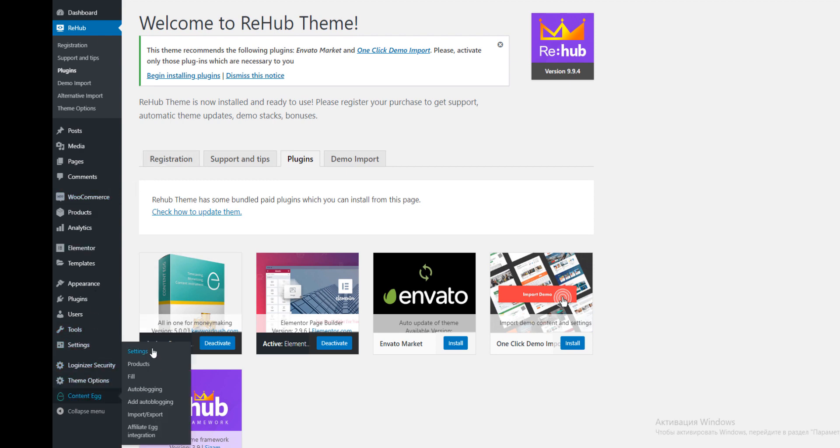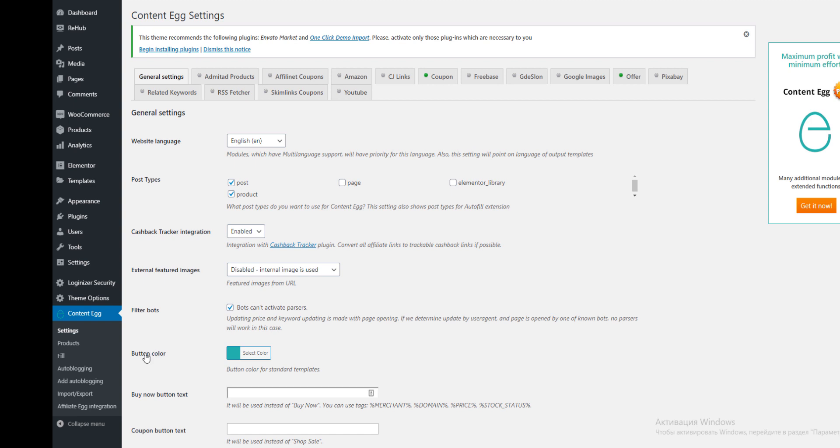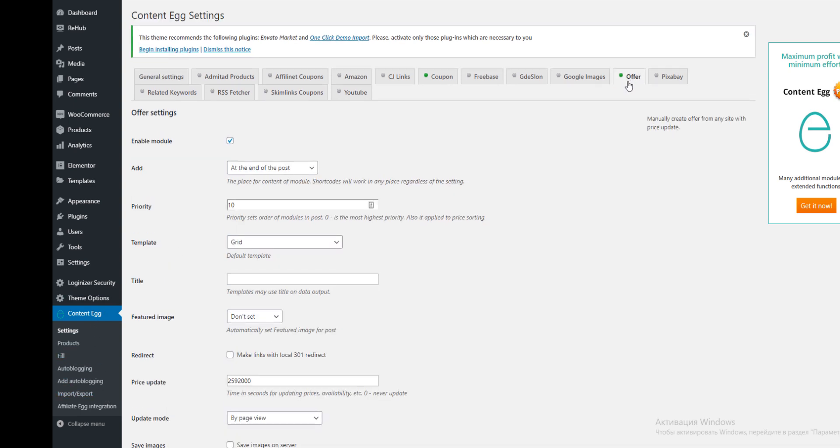Go to the settings and enable offer module. Then add option, just enable shortcode only.